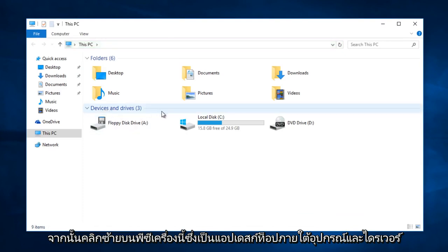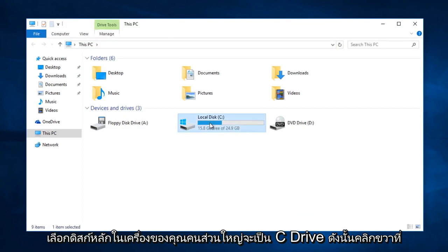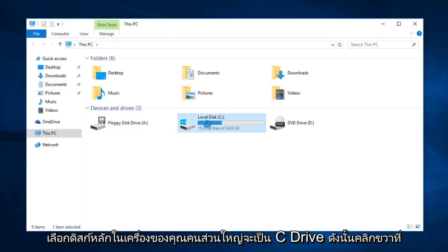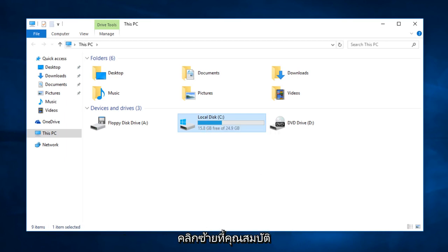Under devices and drivers, select your main local disk. For most people, it will be the C drive. Right-click on that, then left-click on Properties.